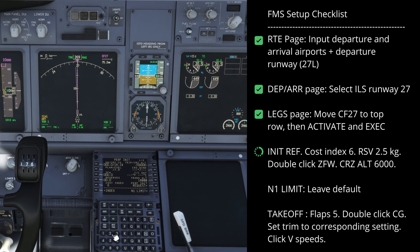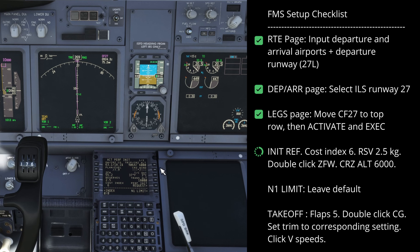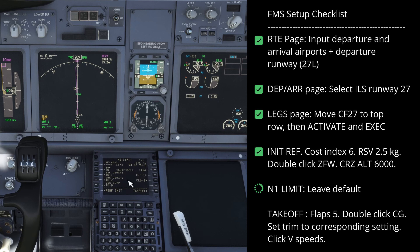In the performance page we go to init ref and just put a cost index in there. I'm going to put six in, then make up a random reserve figure - 2.5 is sensible enough. For zero fuel weight, we can just double click on that and it'll calculate based on what we currently have. We're going to cruise at 6,000 today so we're going to put that in there. Execute that - I've got zero wind in the sim, just a very standard atmosphere day with zero wind, so we'll put that.